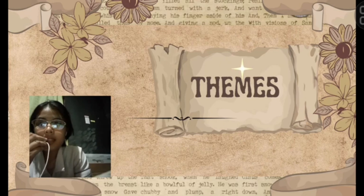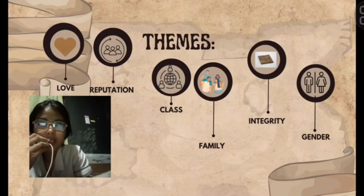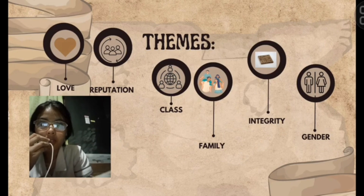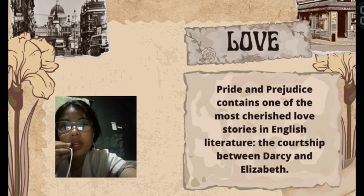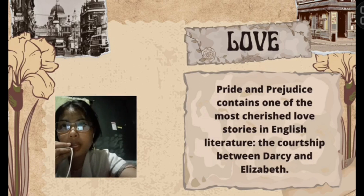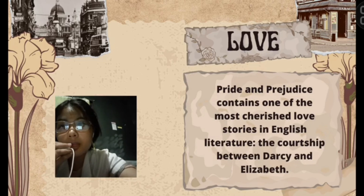Let us now delve into the evident themes in the novel. There are six themes: love, reputation, class, family, integrity, and gender. For the first theme, love — Pride and Prejudice contains one of the most cherished love stories in English literature, which is the courtship between Darcy and Elizabeth. Elizabeth's pride makes her misjudge Darcy on the basis of first impressions, while Darcy's prejudice against Elizabeth's poor social standing blinds him. But still, they were able to overcome those stumbling blocks rooted in their own personal qualities.